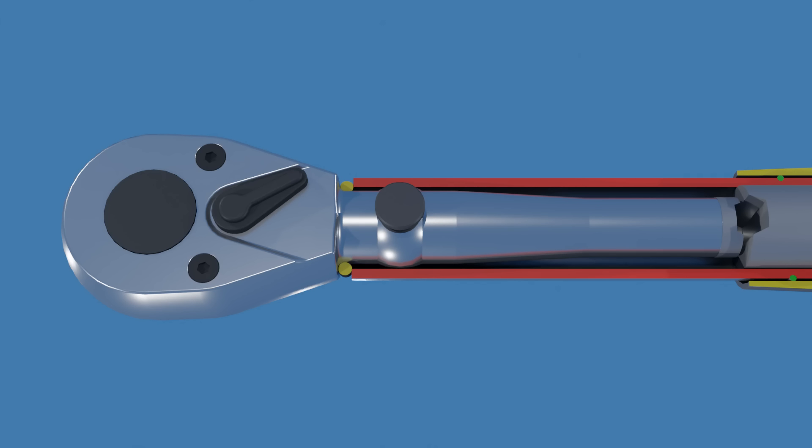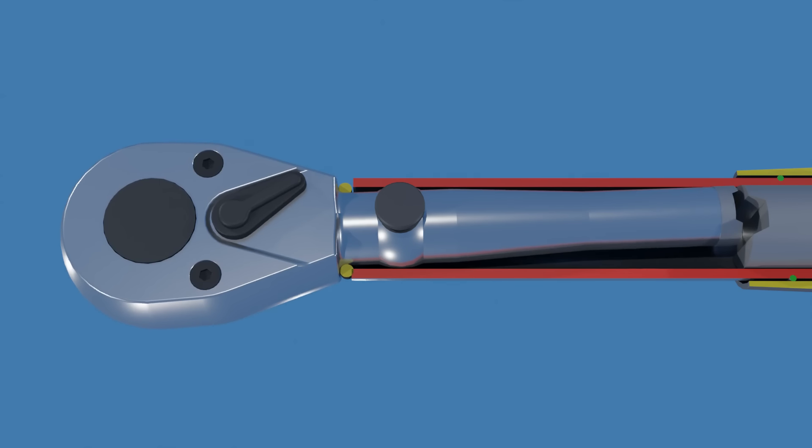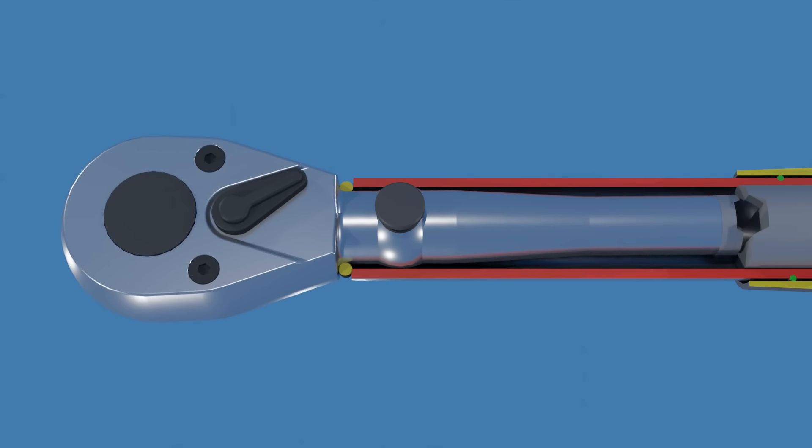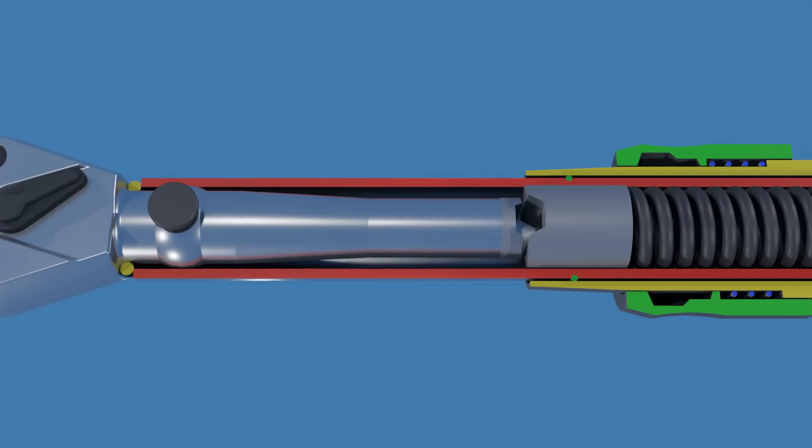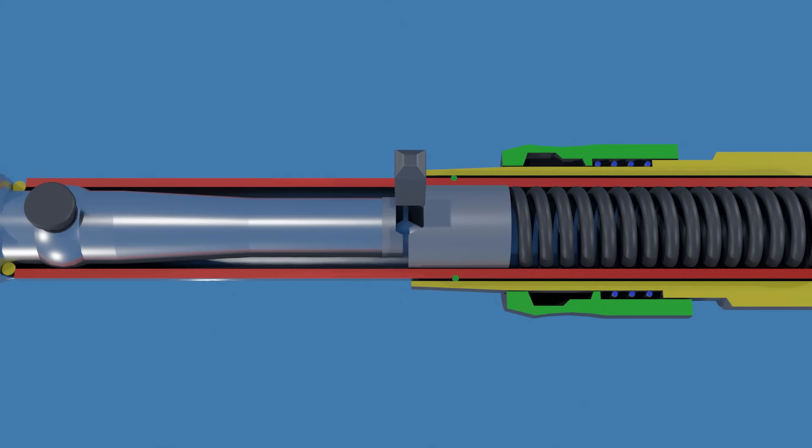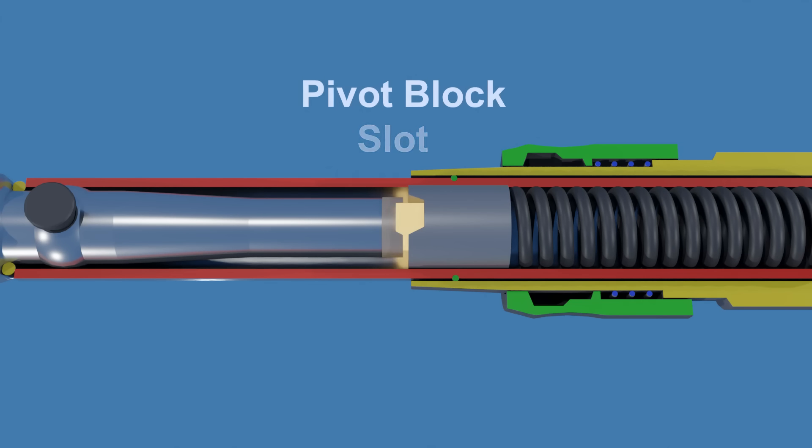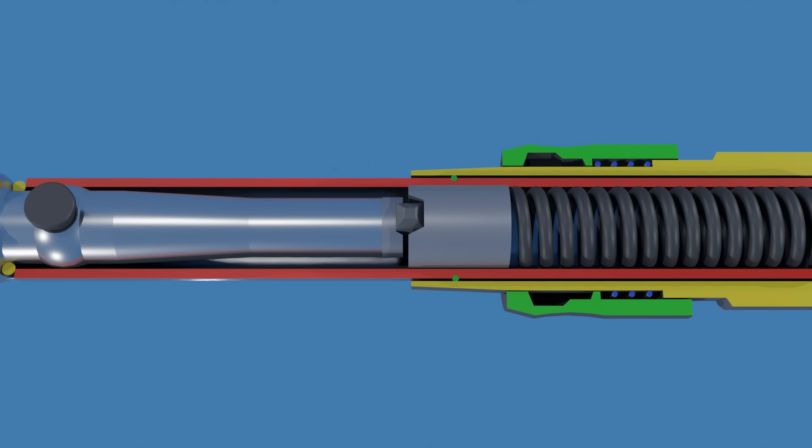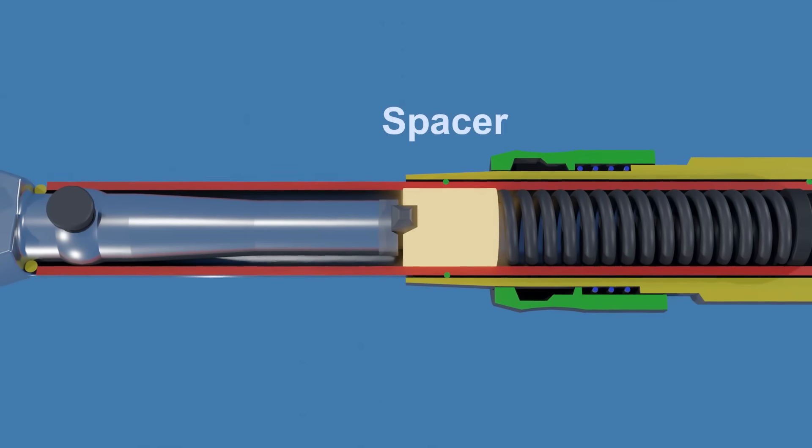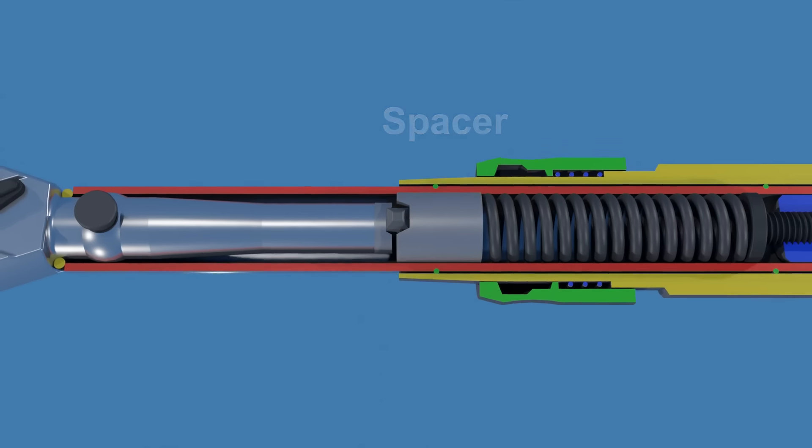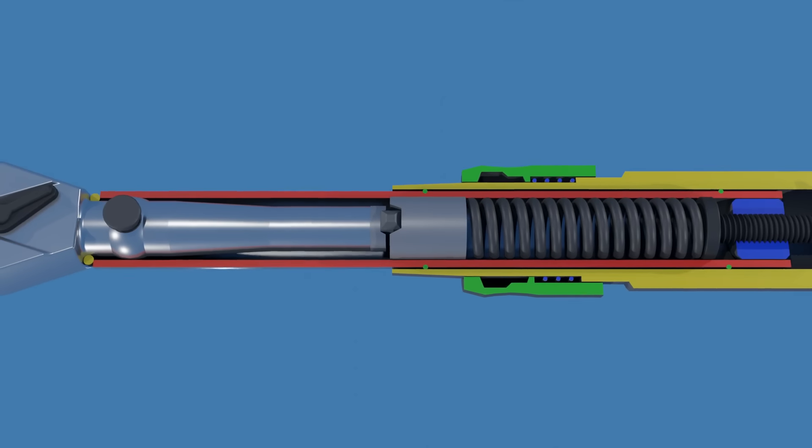The pin allows the head assembly to pivot inside the wrench body. At the end of the head assembly, there's a slot where a pivot block makes contact. On the other side of the pivot block is a spacer with another slot also in contact with it.